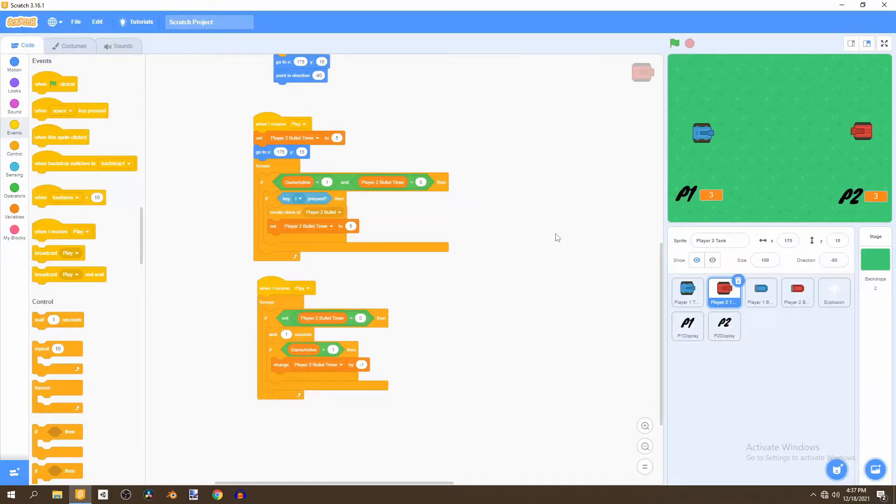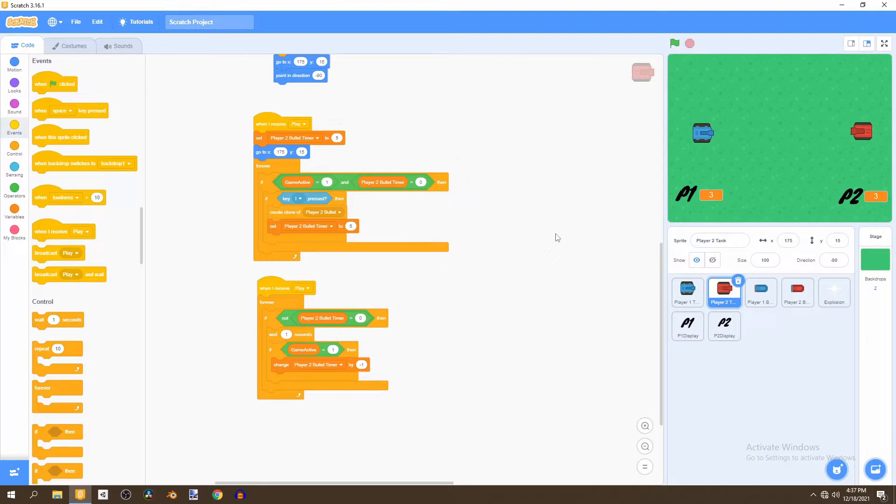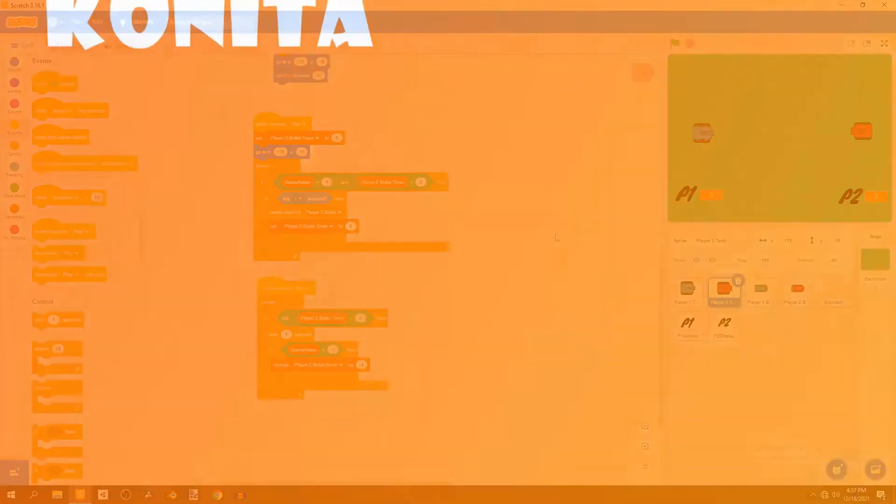Welcome back and in this video we'll be adding a level into the game and we'll be adding collision detection so that the tanks don't just bump into each other and also don't bump into the level's objects. So let's begin.